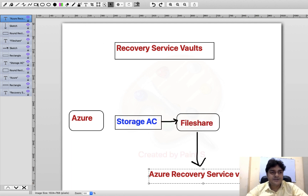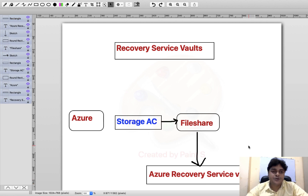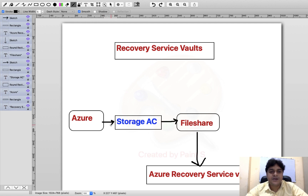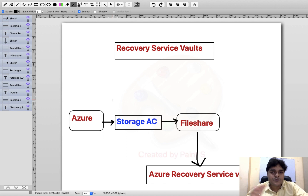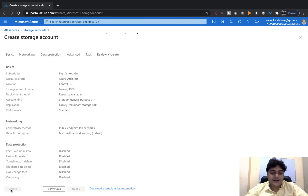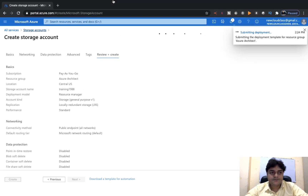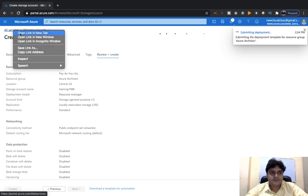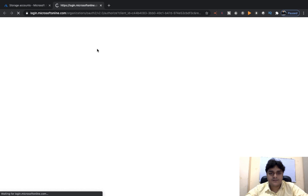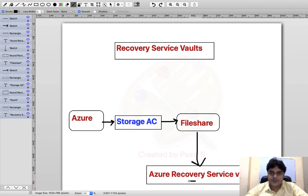Azure Recovery Service Vault is an Azure service responsible for configuring the backup of your Azure services, on-premises services, or on-premises resources. Right now, I'm going to show you the steps to configure an Azure service backup. Our agenda is to take the backup of our file share and put it into the Recovery Service Vault.